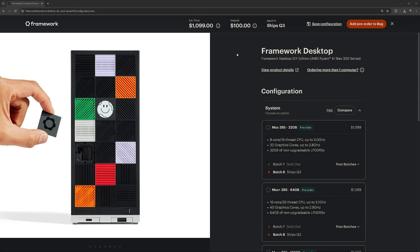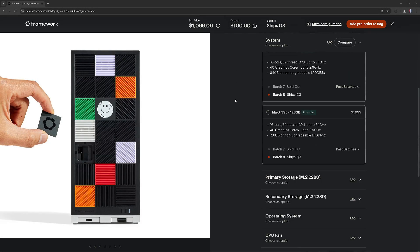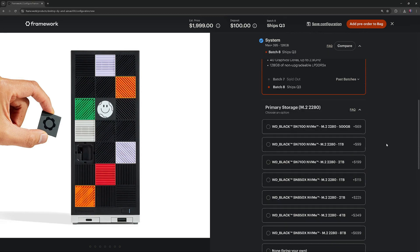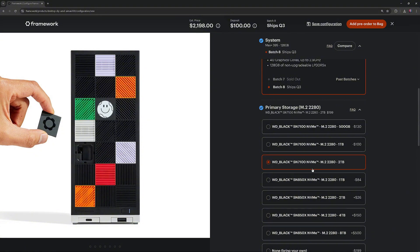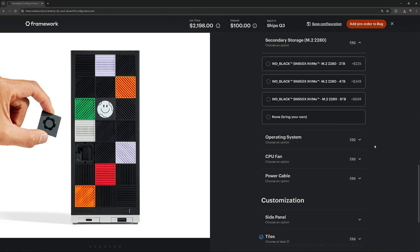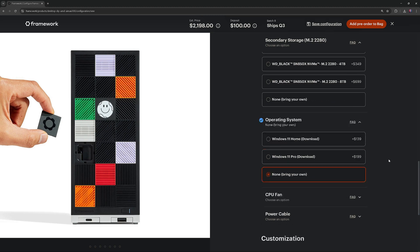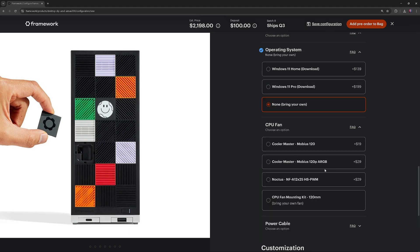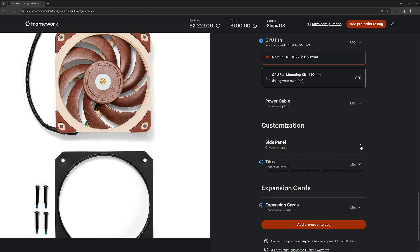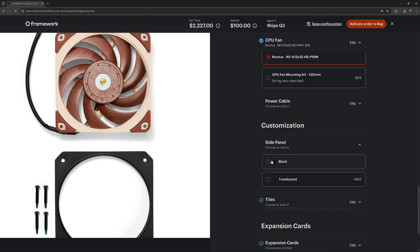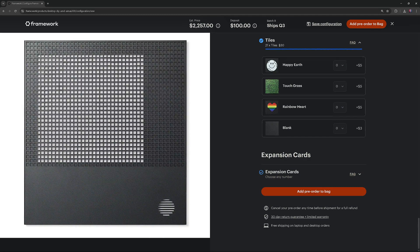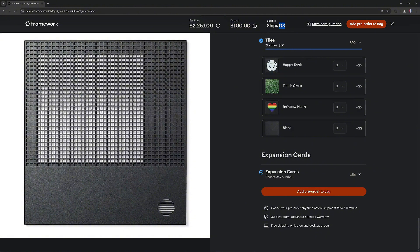Let's see how much these systems cost and when they'll be available. Starting at $1,999, Framework Desktop's price will change depending on the configuration. Let's see the final cost after adding some components. With my configuration, the total price comes to $2,257, and the computer is expected to ship in the third quarter of 2025.